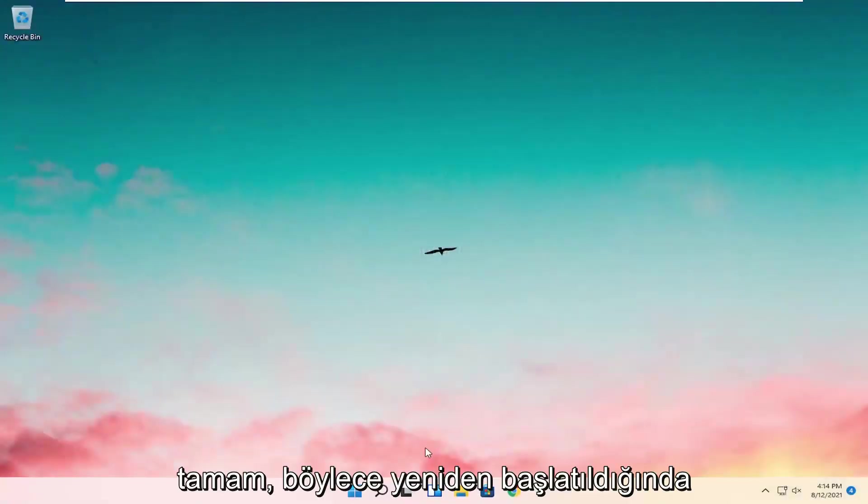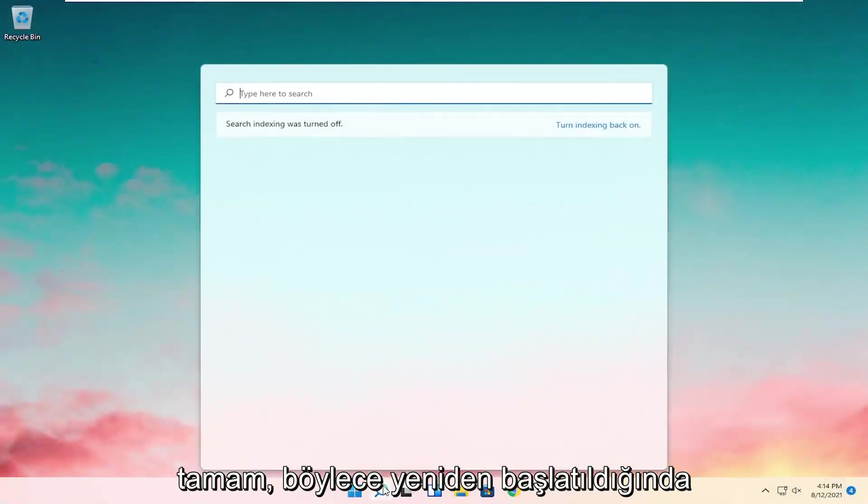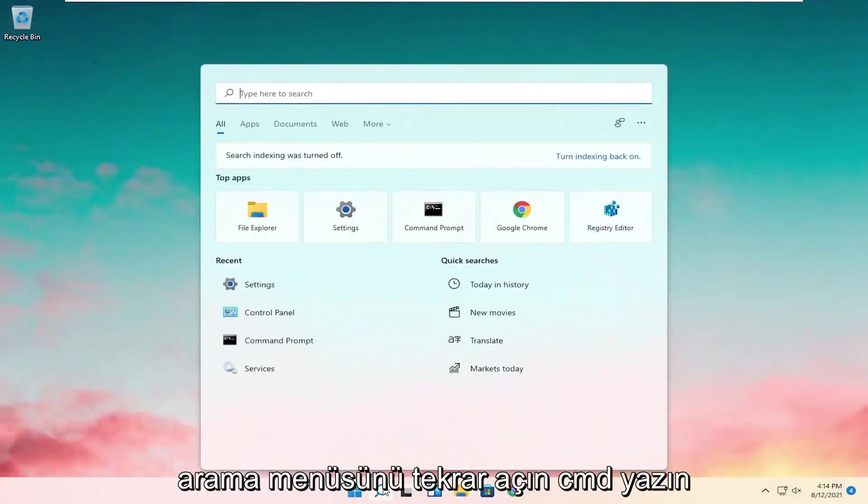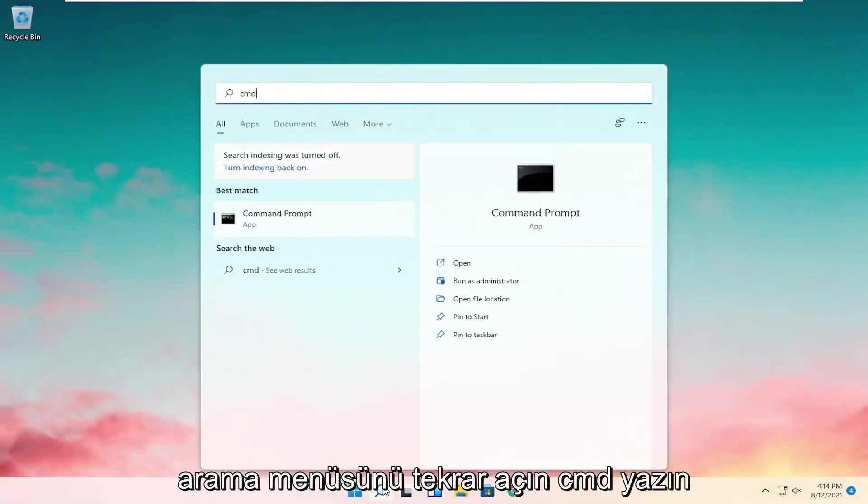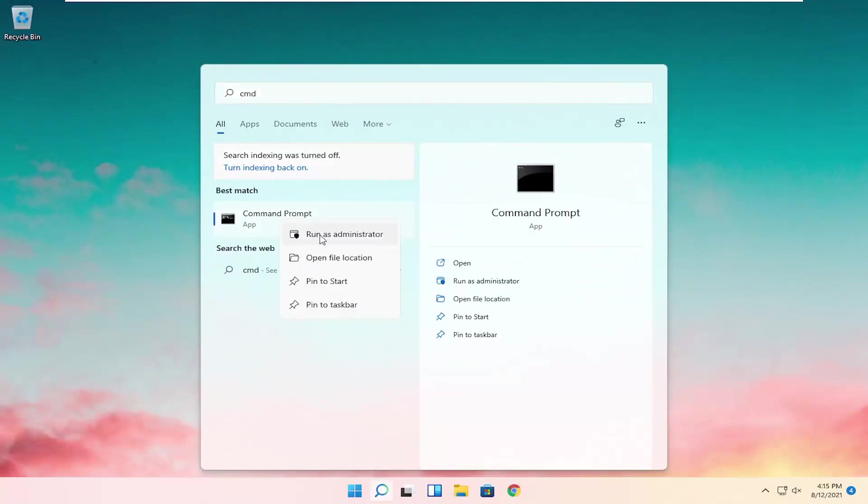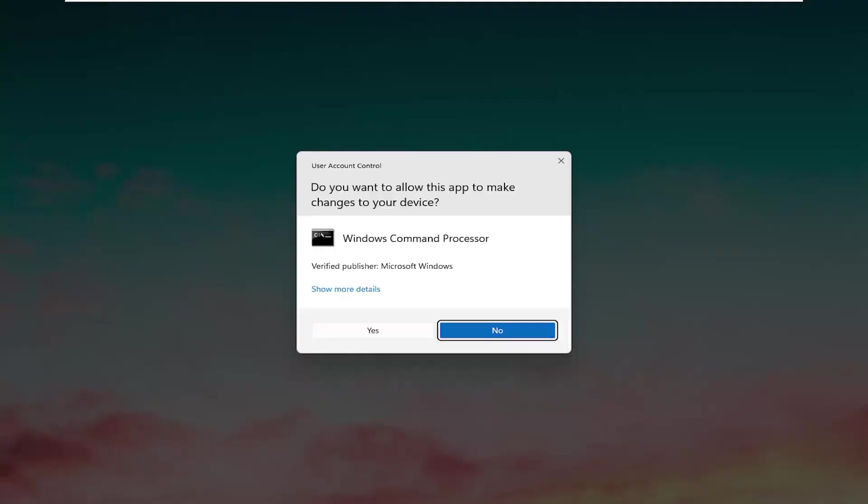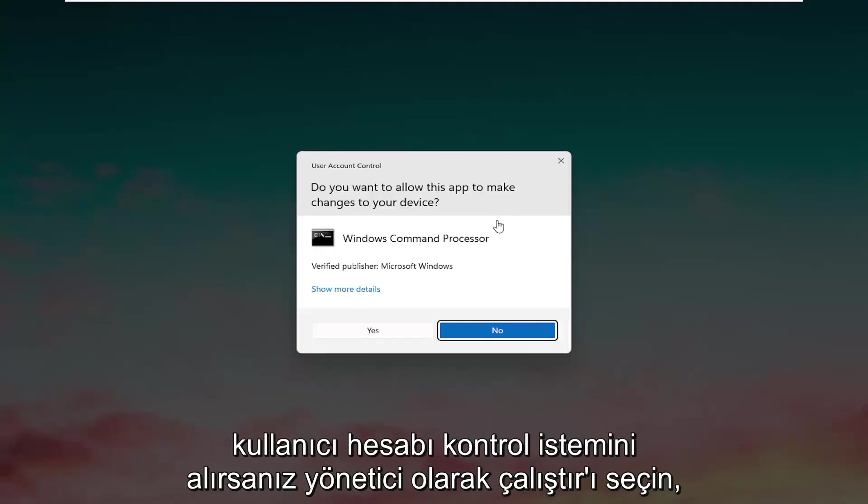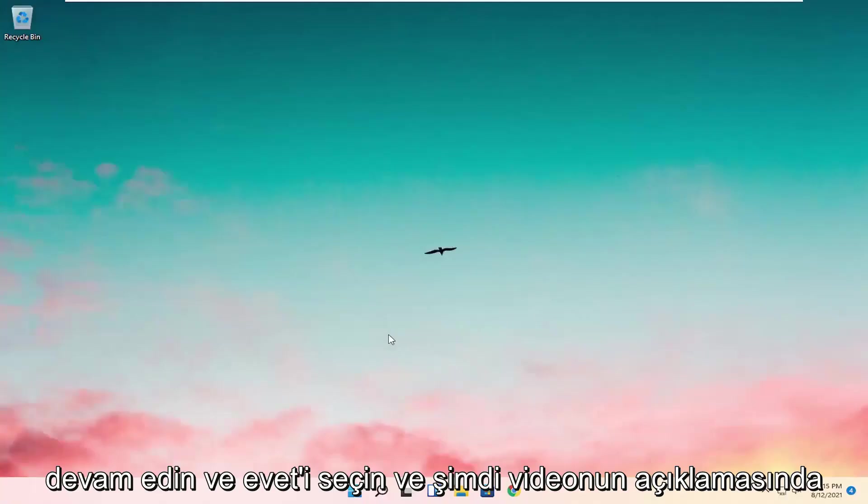Okay, so once that's restarted, open up the search menu again, type in CMD, right-click on it, and select Run as Administrator. If you receive a User Account Control prompt, select Yes.